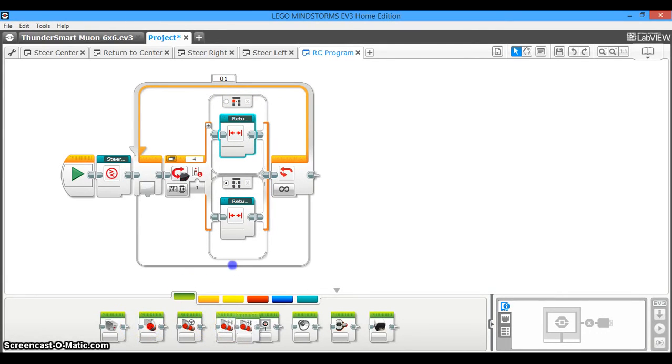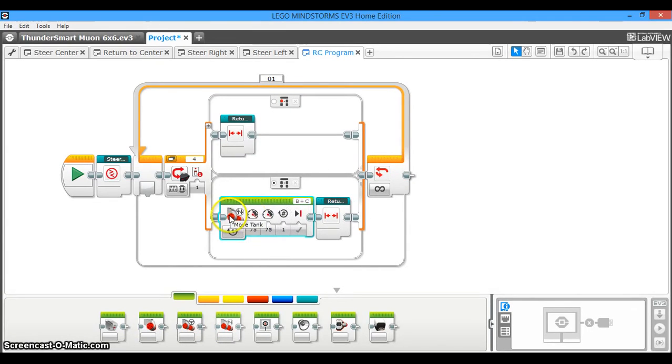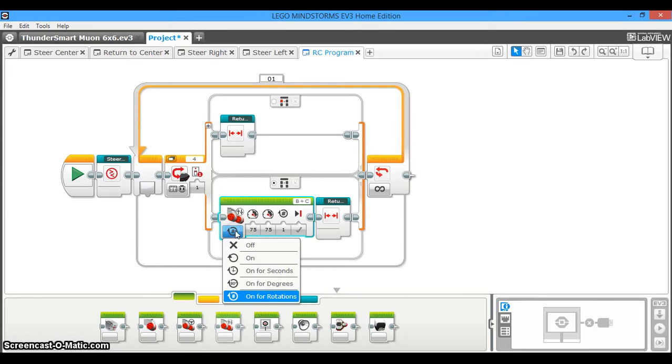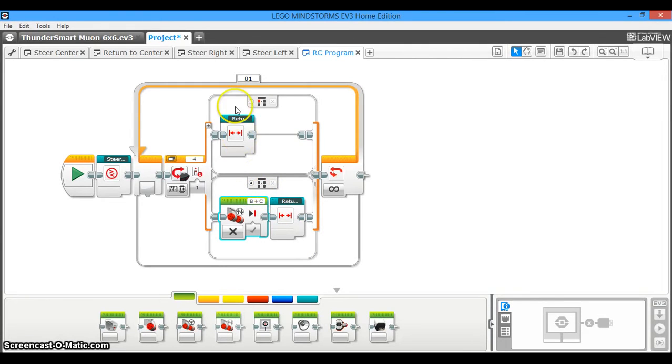You're also going to tell your drive motors, which I'm going to assume is the move tank. That's what I would use. What you're going to do is you're going to turn this off. So now, when you're not pressing any buttons, the robot will stop driving and the steering will center.